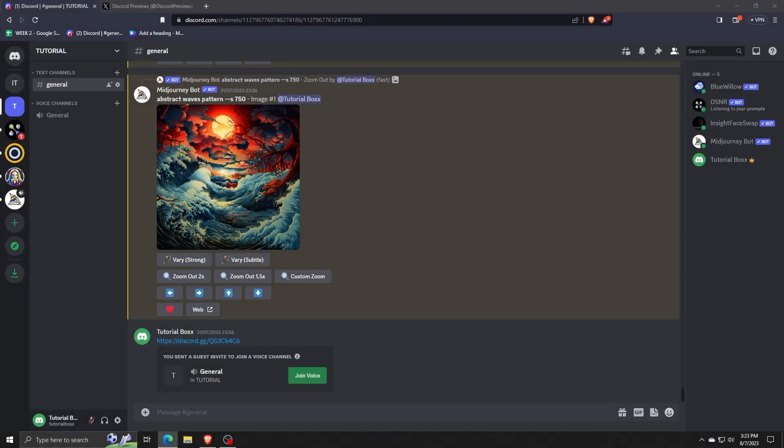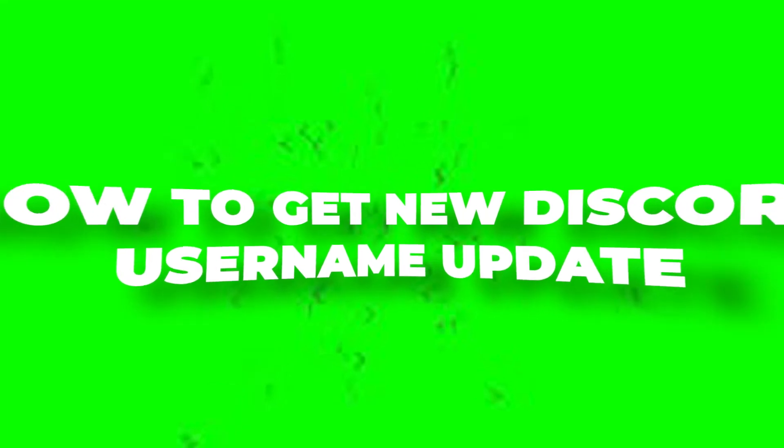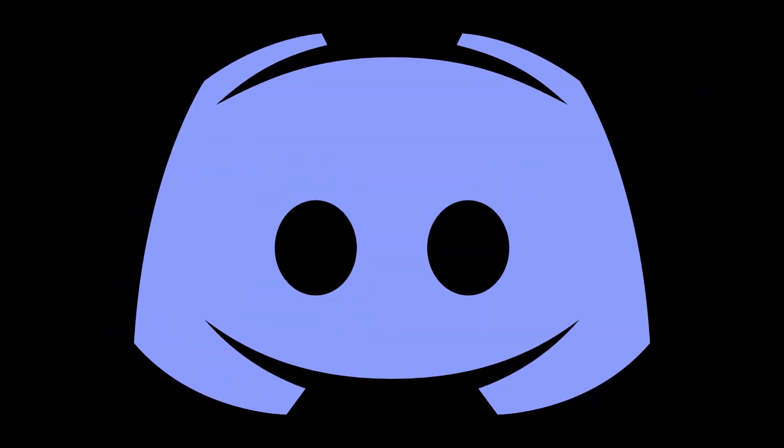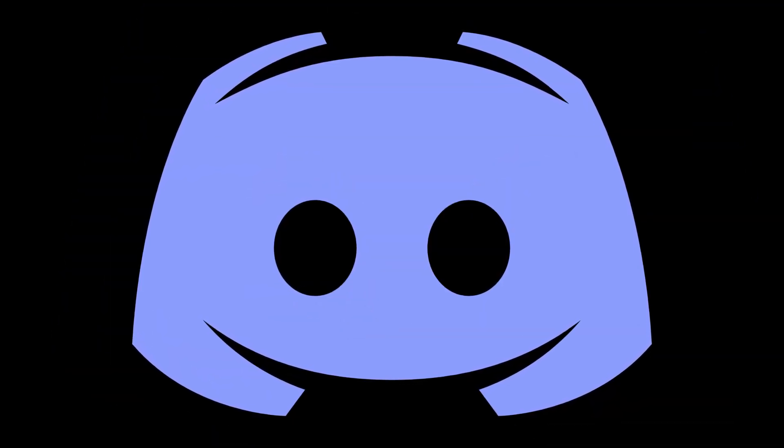Hey there and welcome back to another video. For this one, I'm going to be showing you how to get updates to when and how you'll be able to get the new Discord username updates directly to your feed.